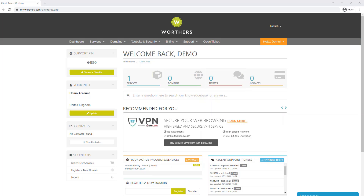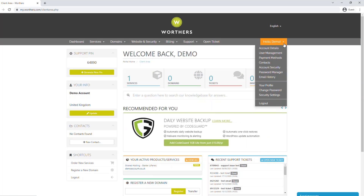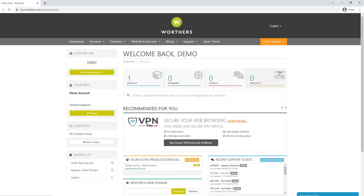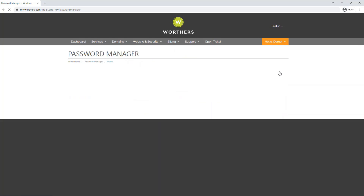As soon as you sign in to your account, you'll be in the main dashboard area. Under your name, click on the drop-down menu and select Password Manager from the list.